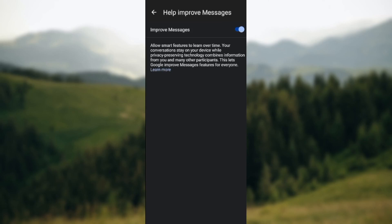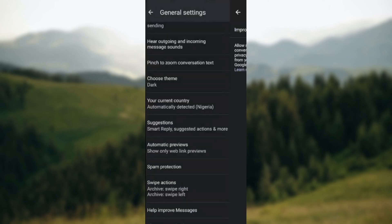So go ahead and turn on help improve messages today. Thanks for watching.